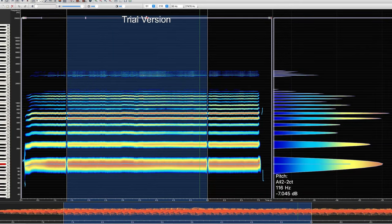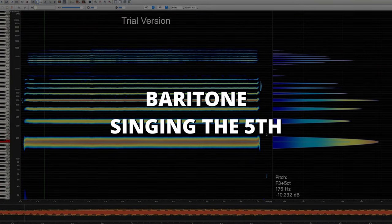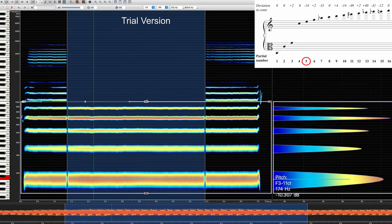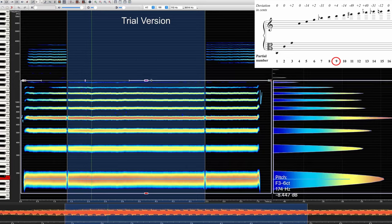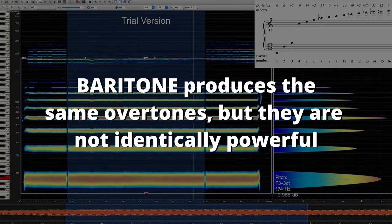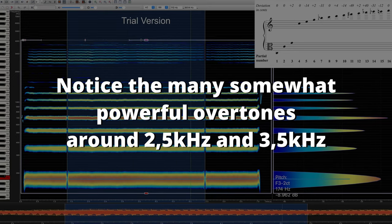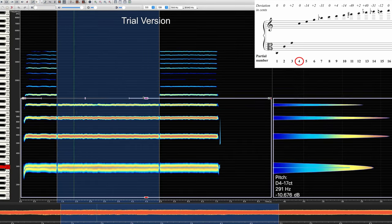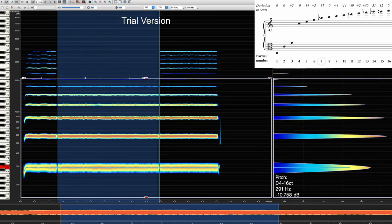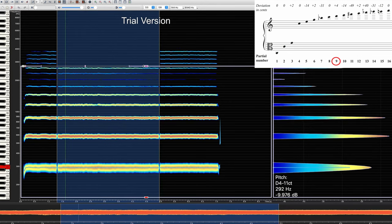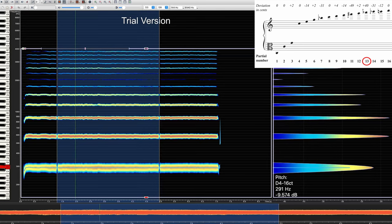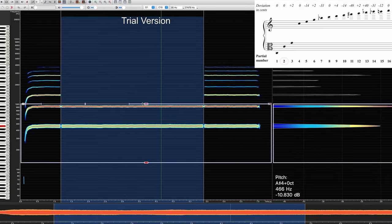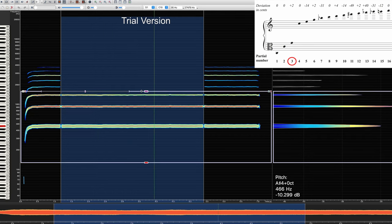Let's look at the other four parts of this chord to see if they also have the same overtones. Obviously, the frequencies between the four voice parts are different, but the relationship between the overtones of each singer is the same — they all follow the same principles of the overtone series.